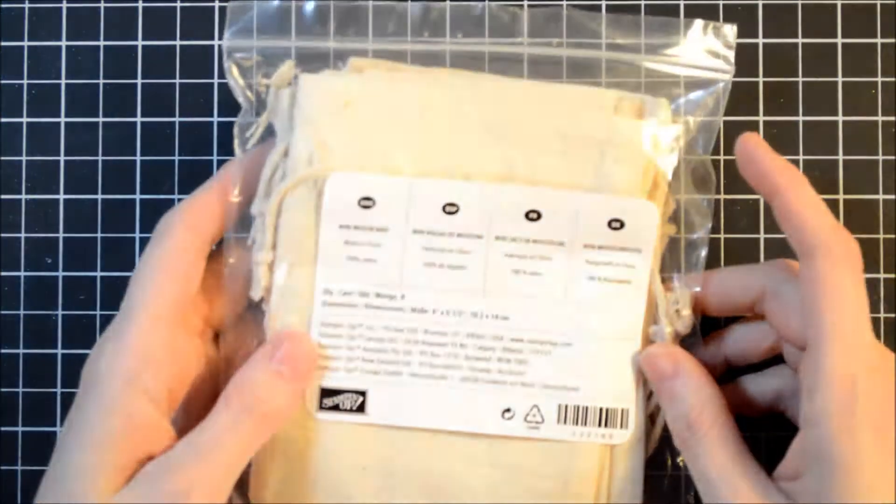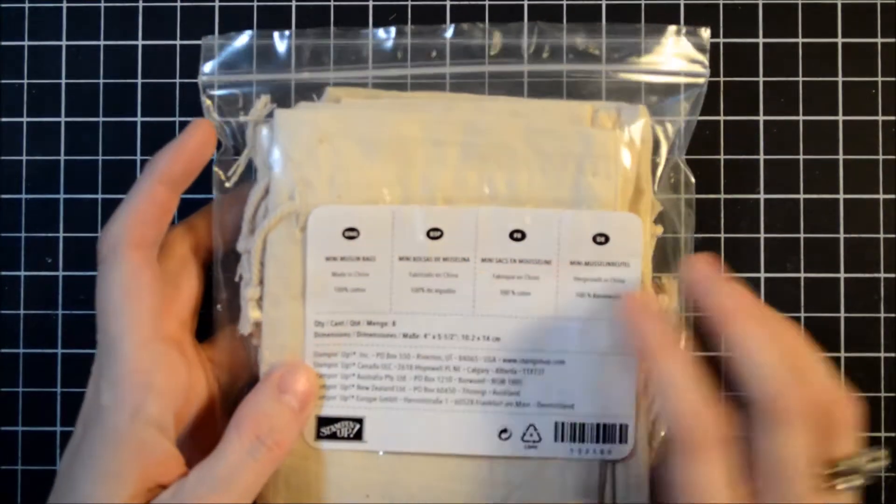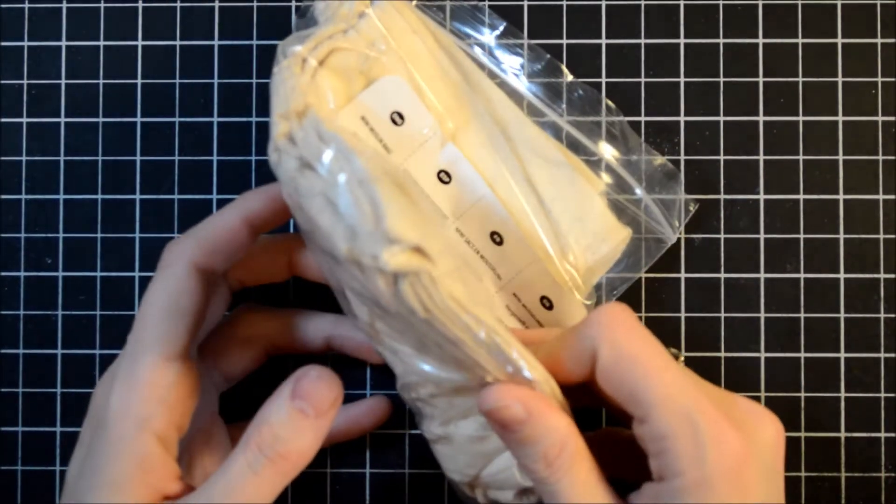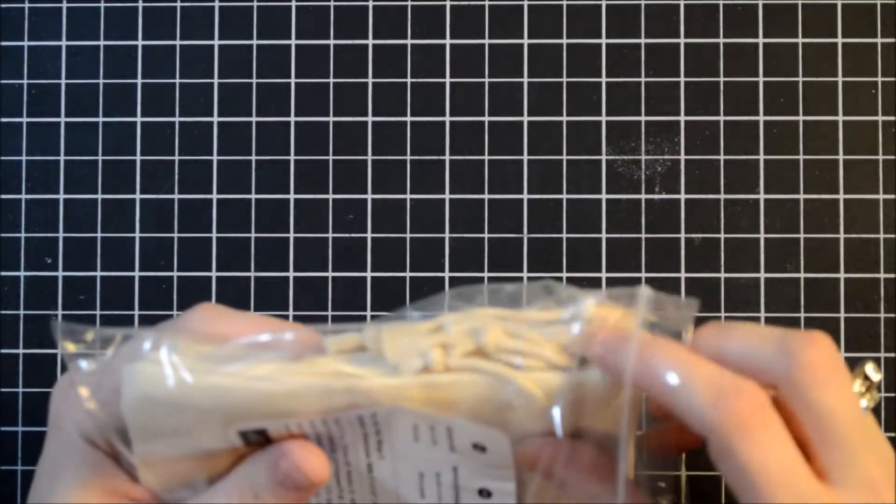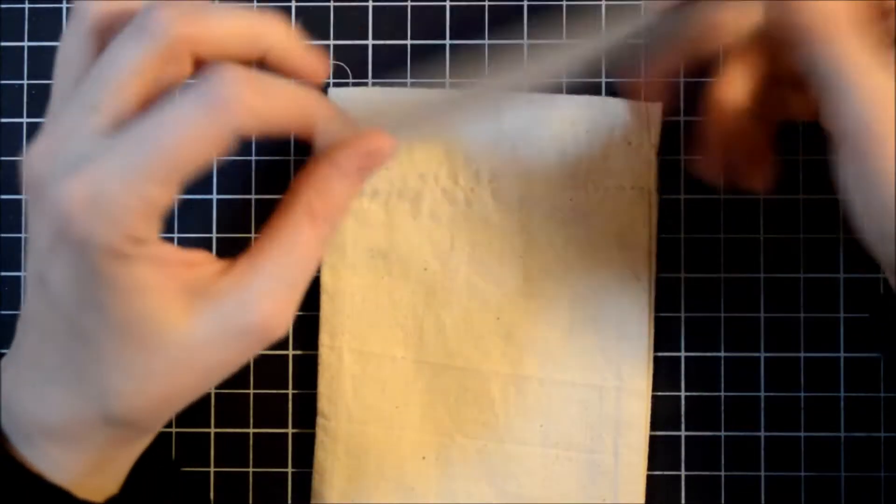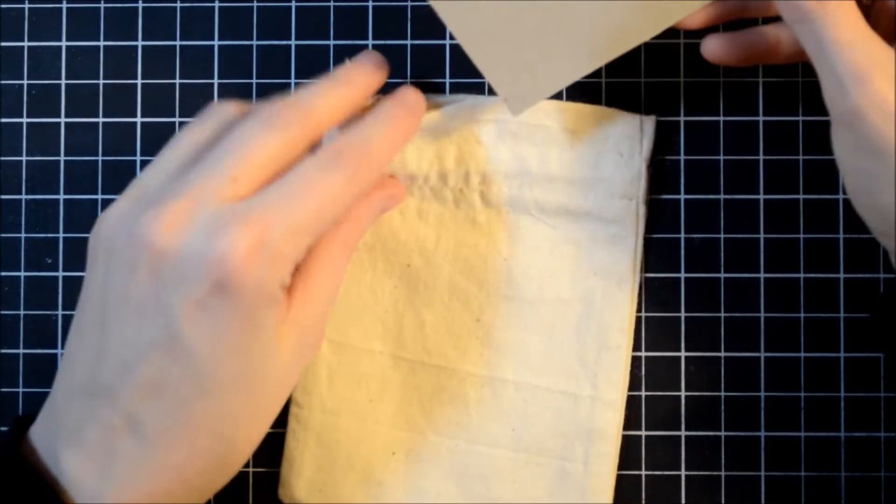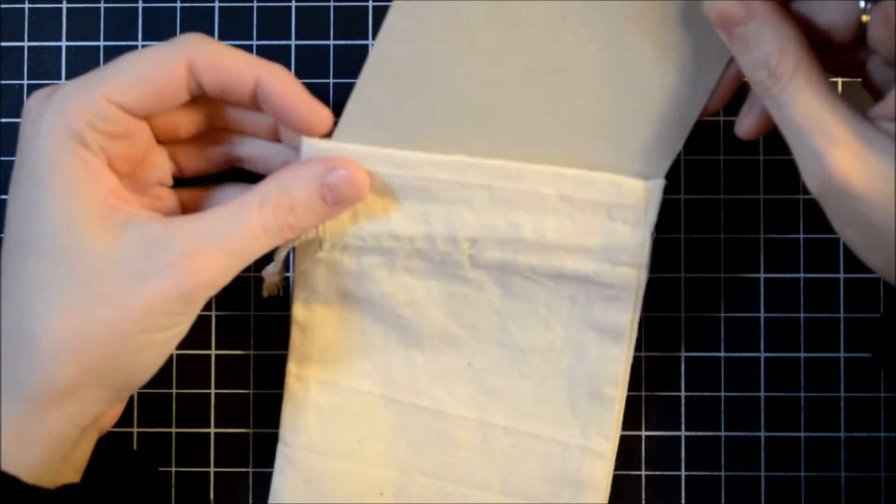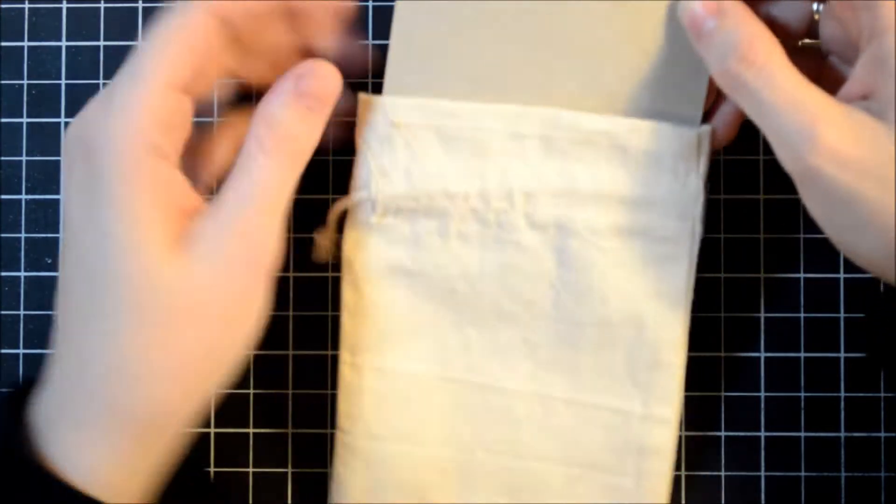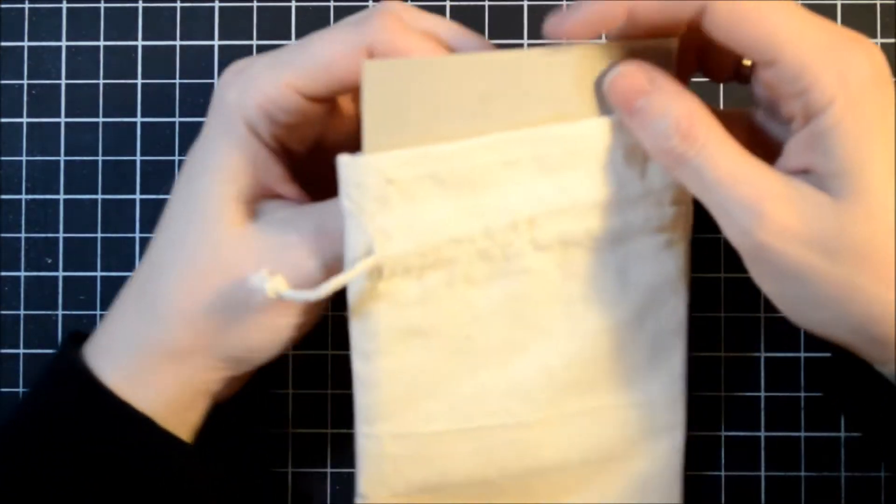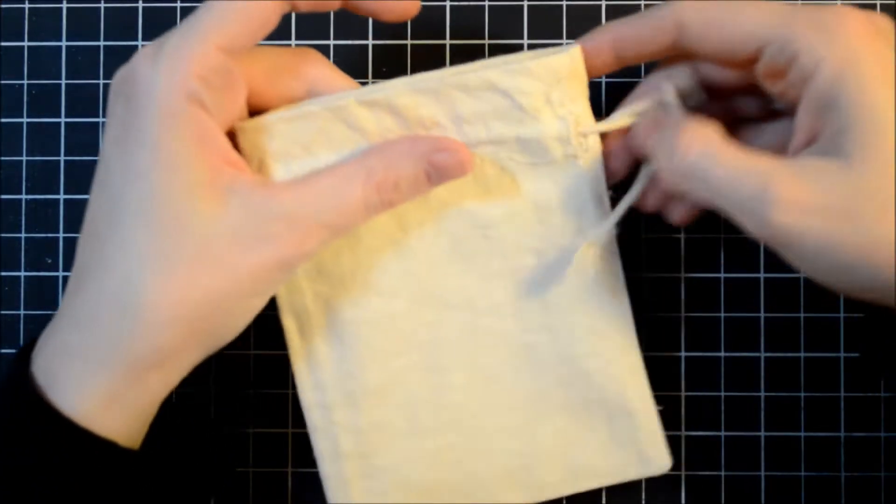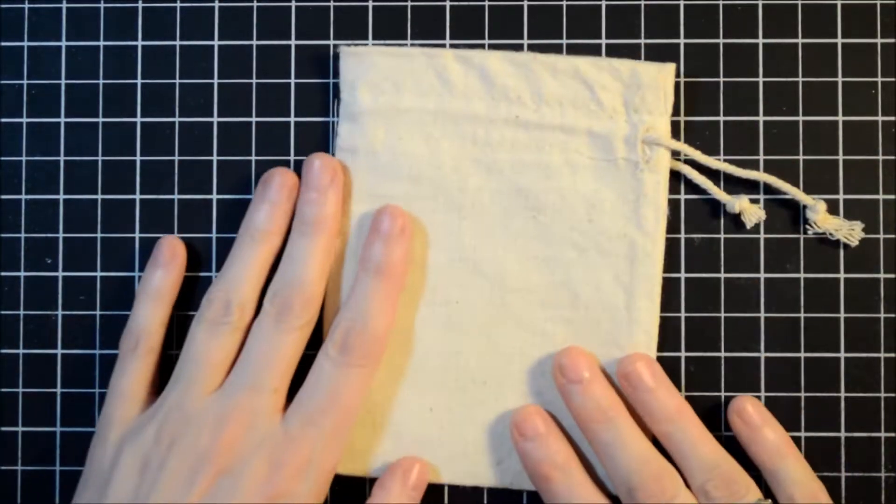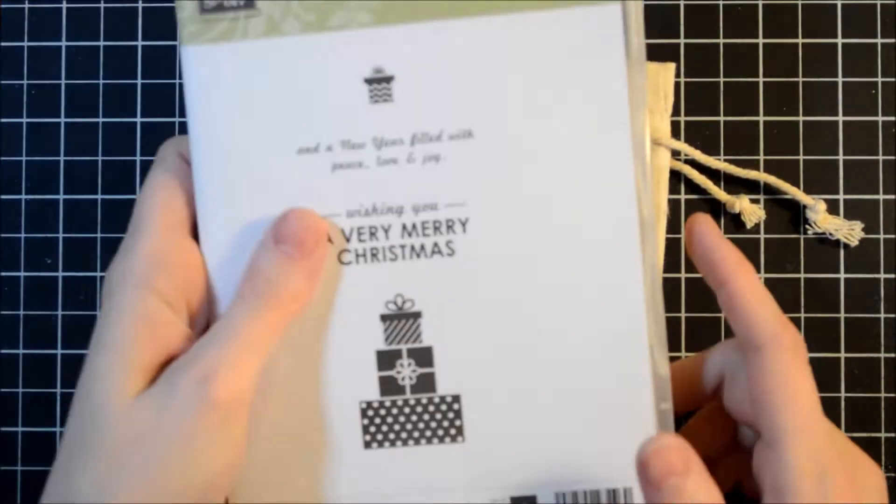First, you're going to use our mini muslin bags. Love them. They come in a package of eight, and I'm just going to pull one out here. I've just taken a piece of chipboard, and I've cut it down so that it will slide right into this bag, and it will just give us a more sturdy stamping surface, just like that.